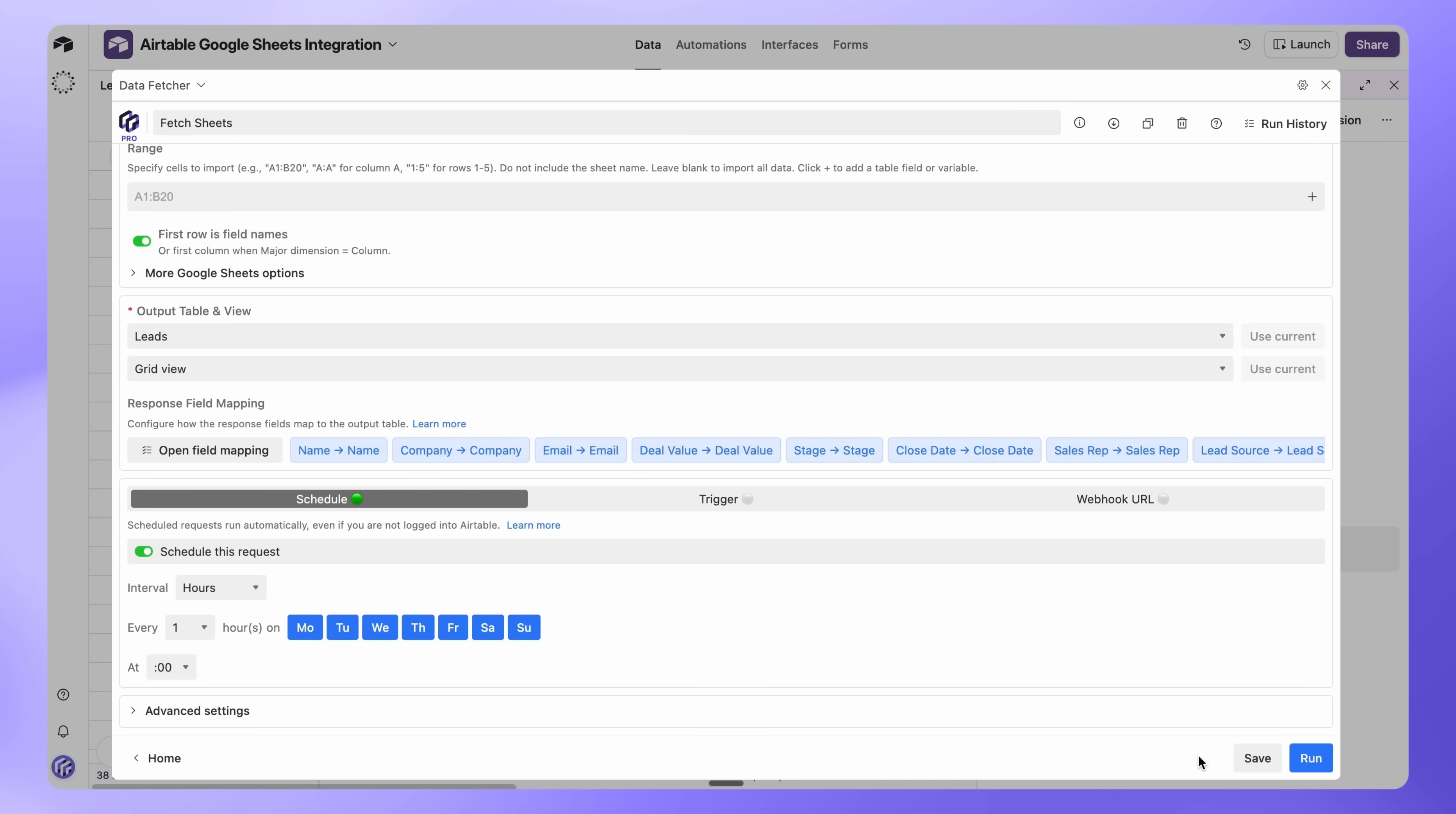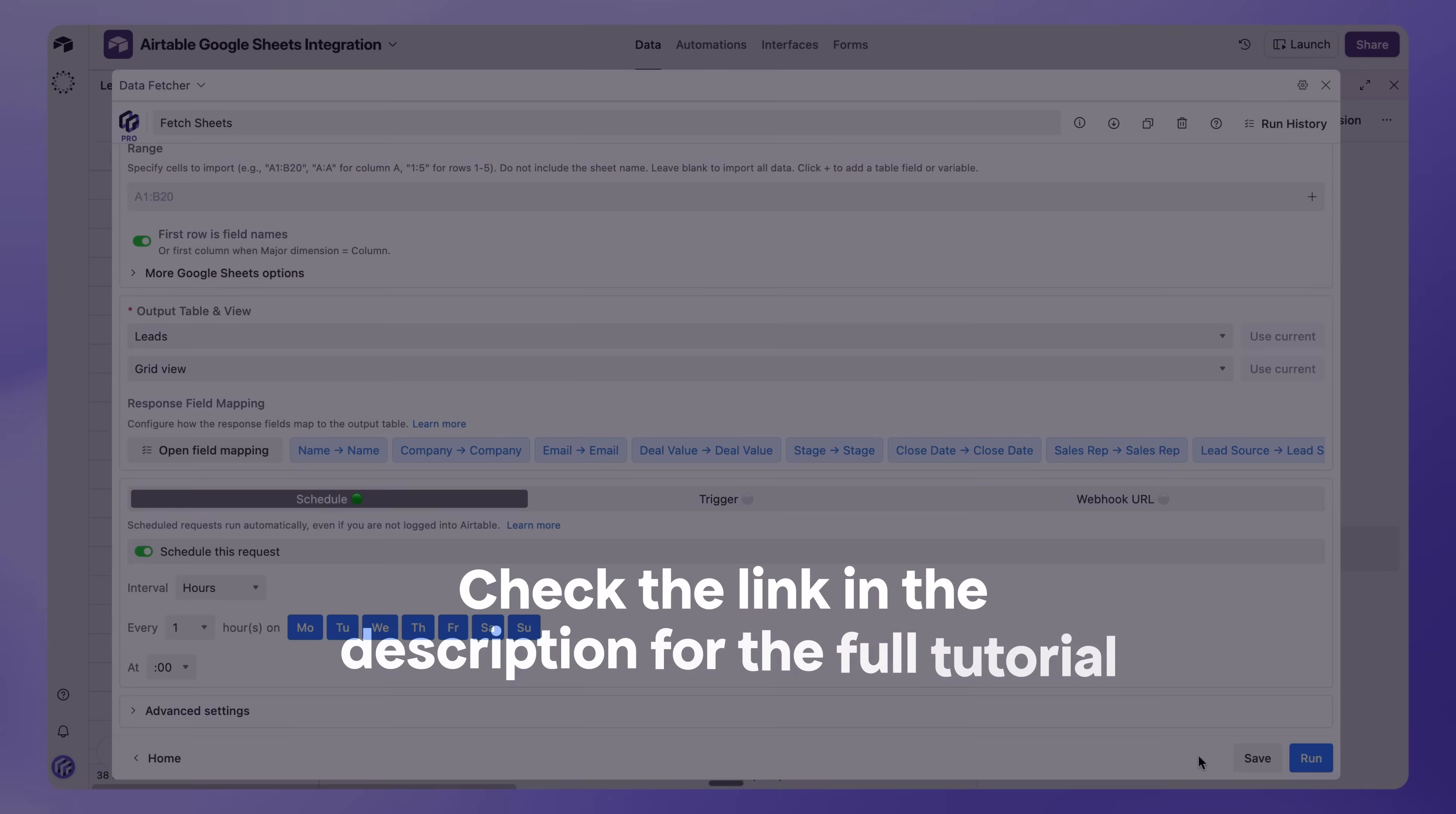Any changes in your spreadsheet, new leads, updated deal values, or status changes, will flow into Airtable automatically. And that's it. You've connected Google Sheets to Airtable. This integration works with any spreadsheet data, not just sales leads. Use it for inventory tracking, project management, event planning, or any workflow where you need the flexibility of Google Sheets with the power of Airtable's database features.